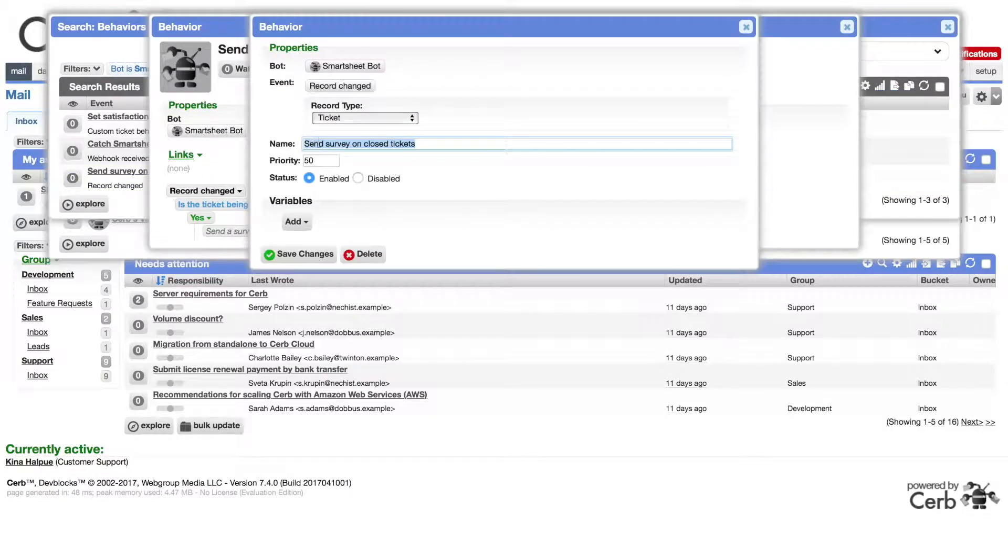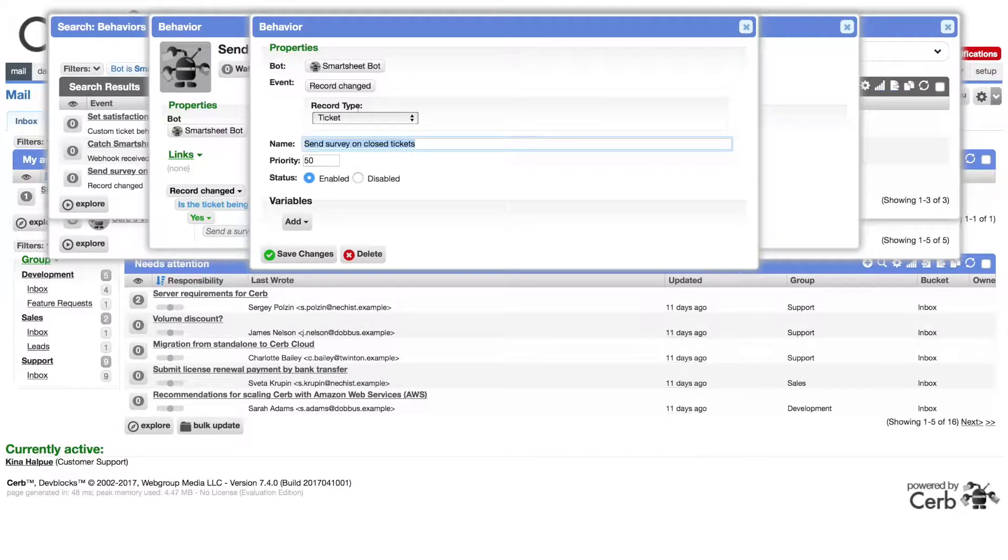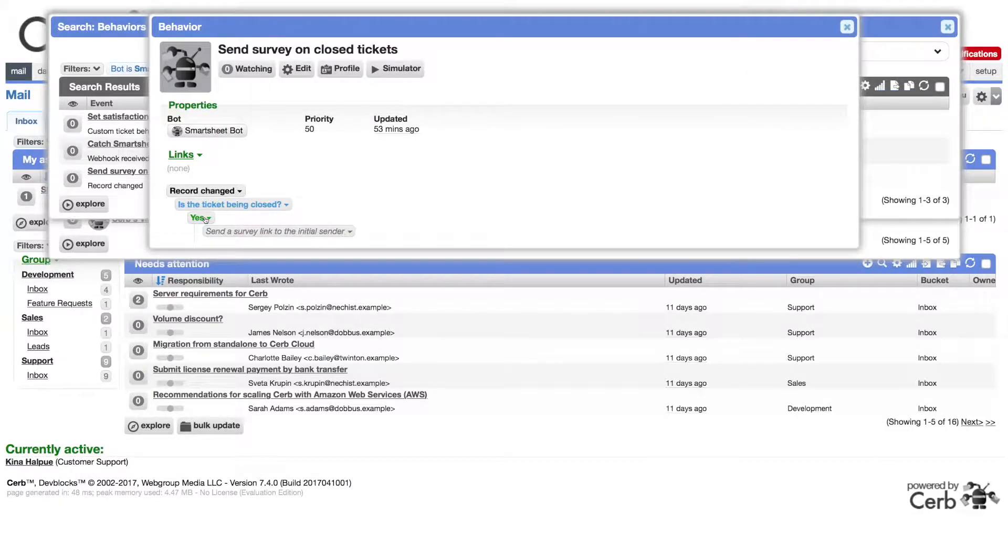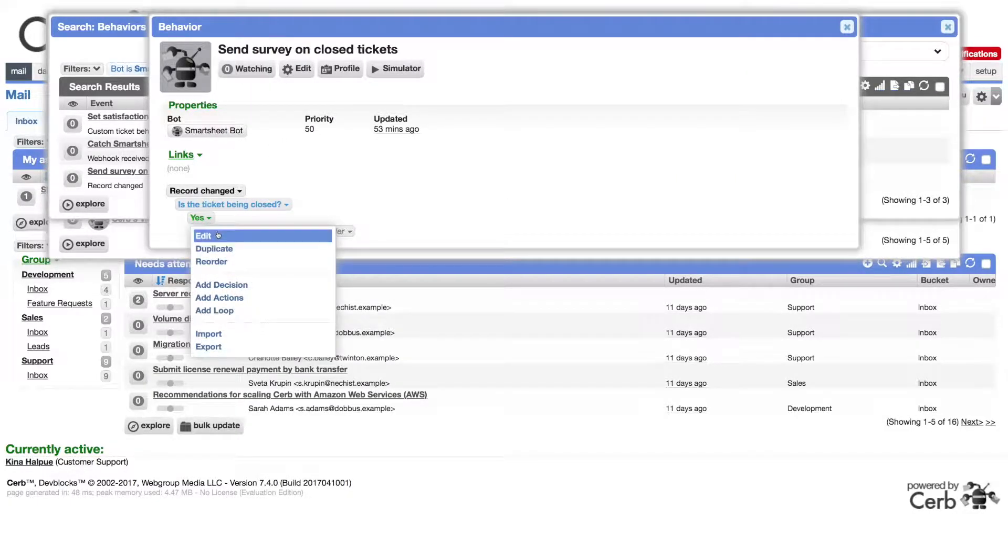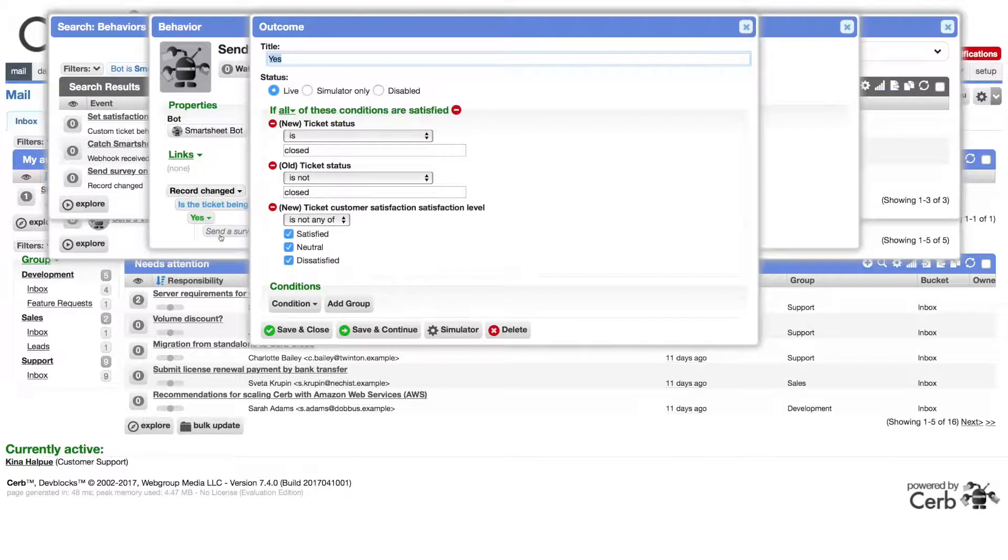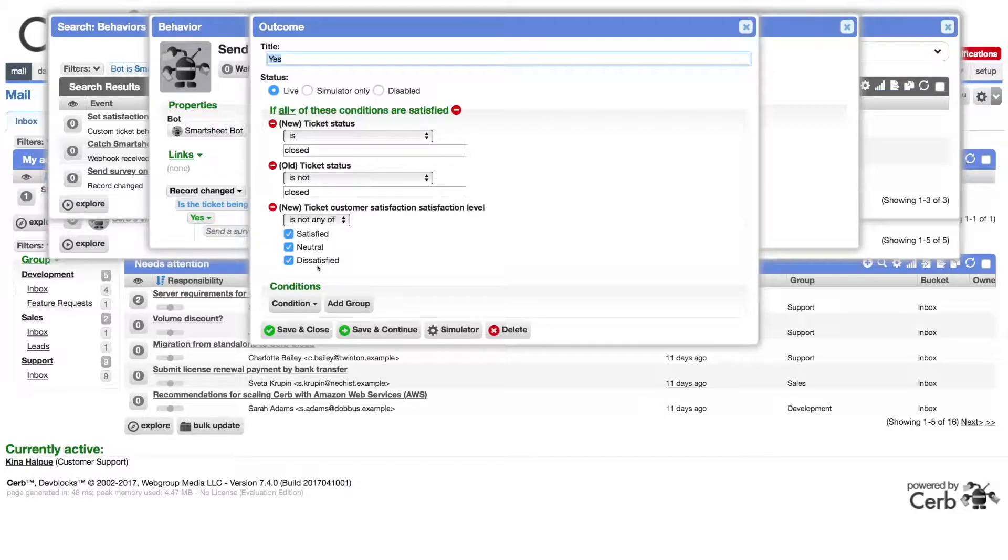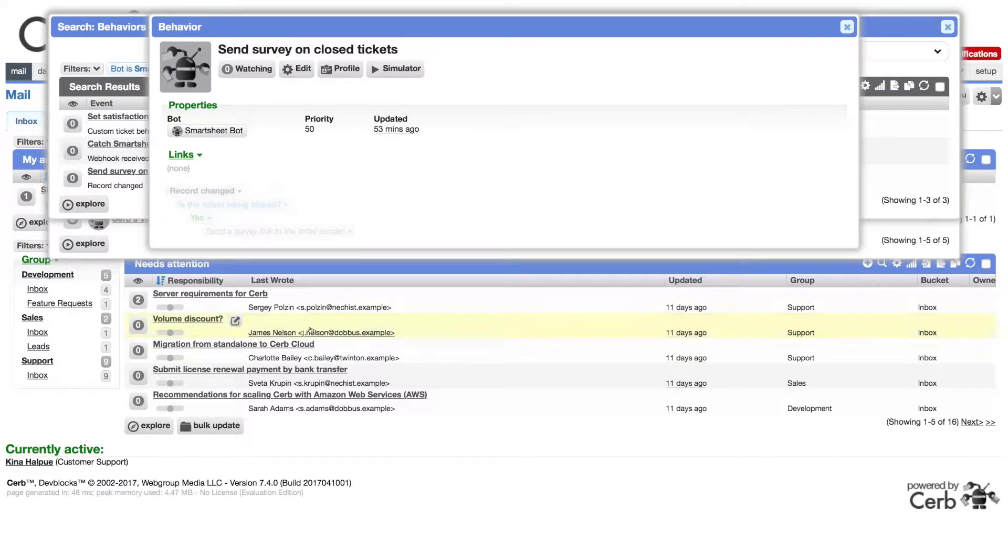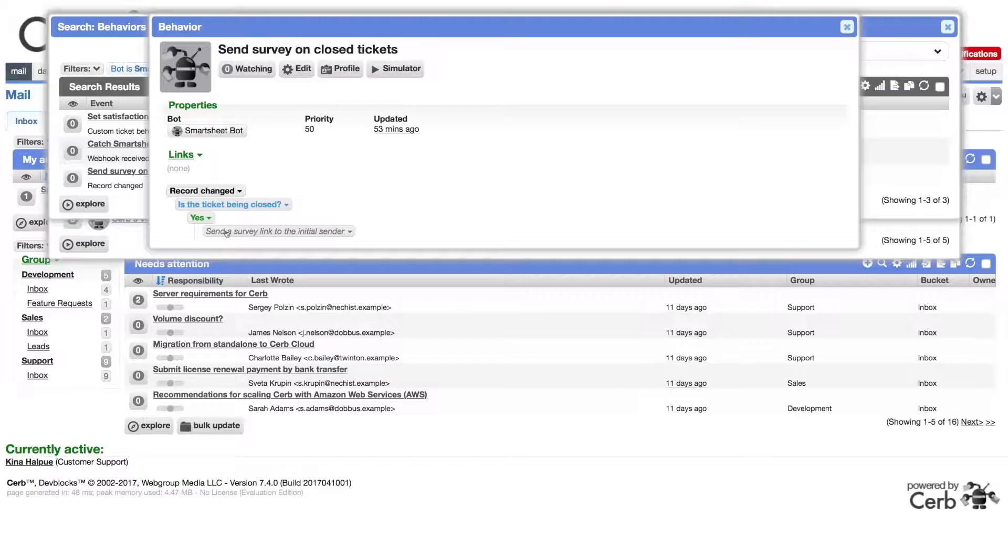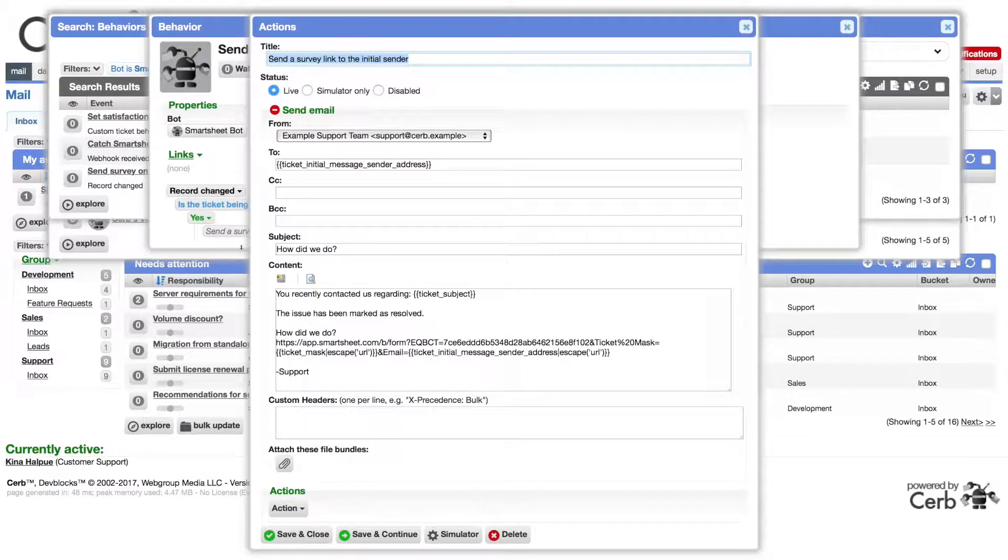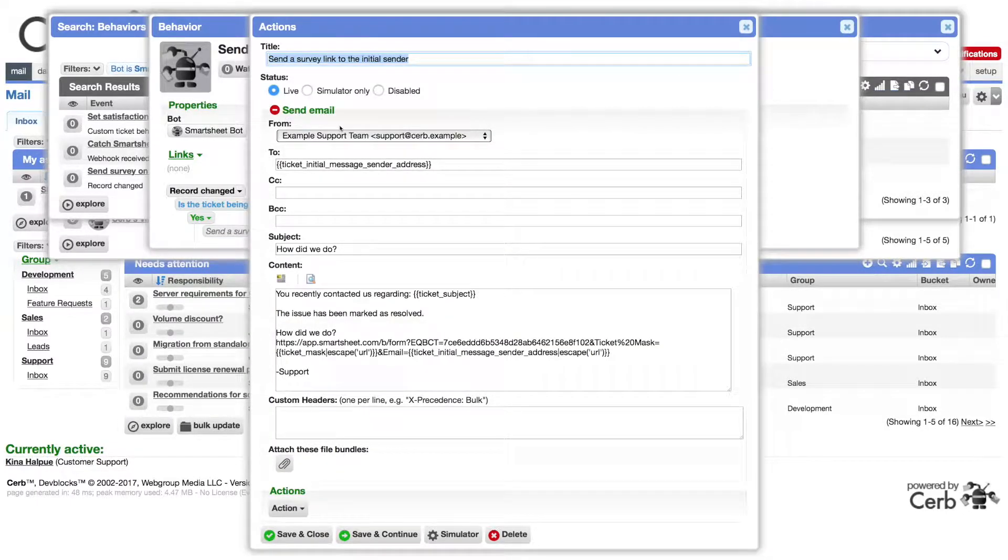This watches all ticket records for changes. It checks if the changed ticket is being set to the closed status from any other status, and that it doesn't have a customer satisfaction response. When this is true, it sends a new email message.